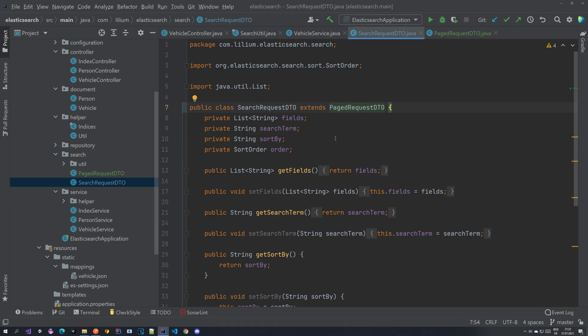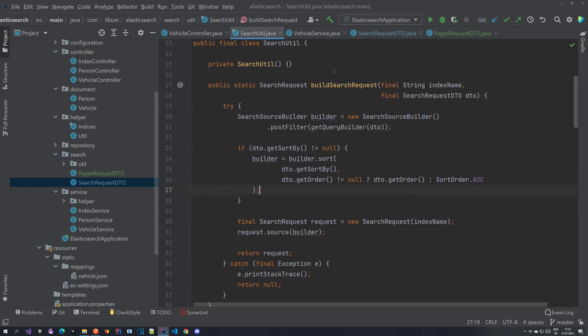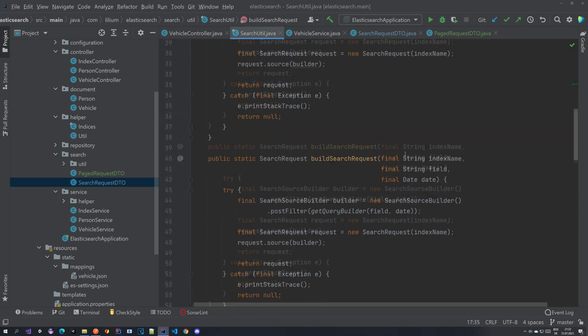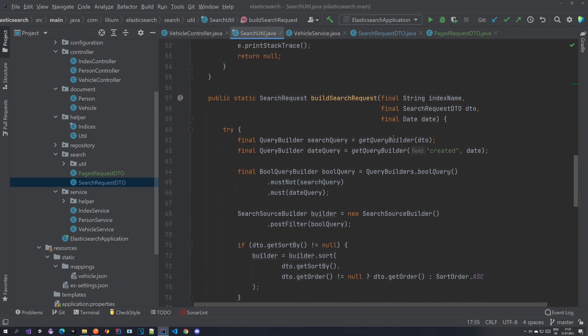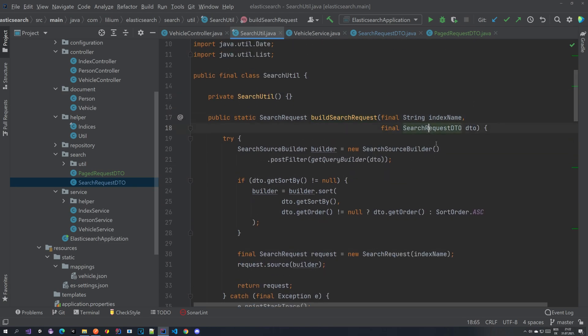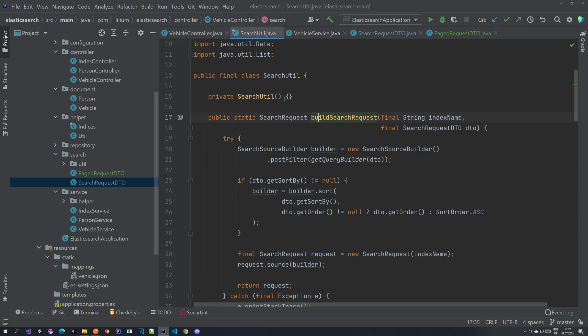The idea behind this is that now in the search request DTO if we go to our search utility where we have this build search request method where we provide an index name and the search request DTO. So we have a couple of these methods. I'm just going to be extending one but you can of course do it for the other ones also. So this is like our search endpoint if we go to the vehicle controller. This endpoint here. This is what we are going to be changing today.